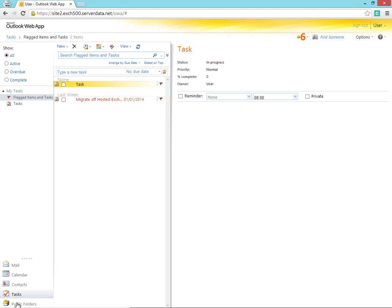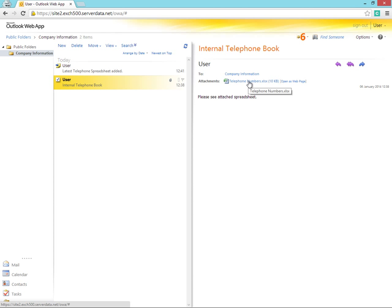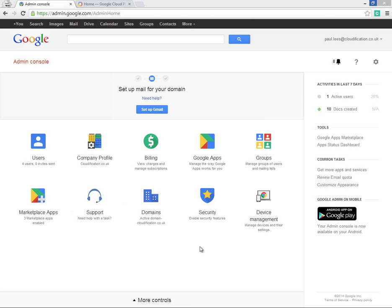We also make use of public folders which will be migrated to a Google group with the Cloud Migrator. But before we can start our migration, we must prepare our Google Apps environment for the migration process.